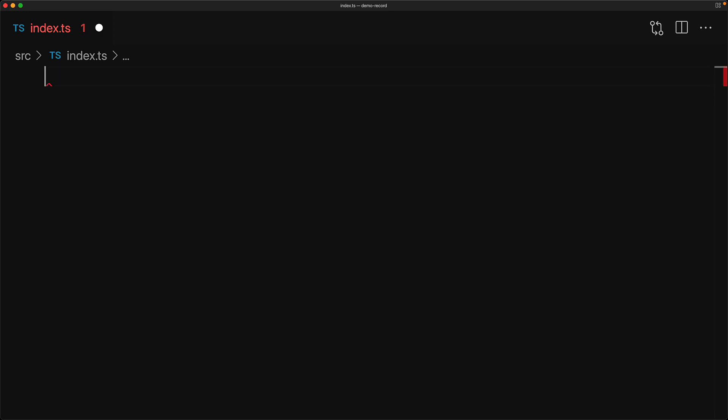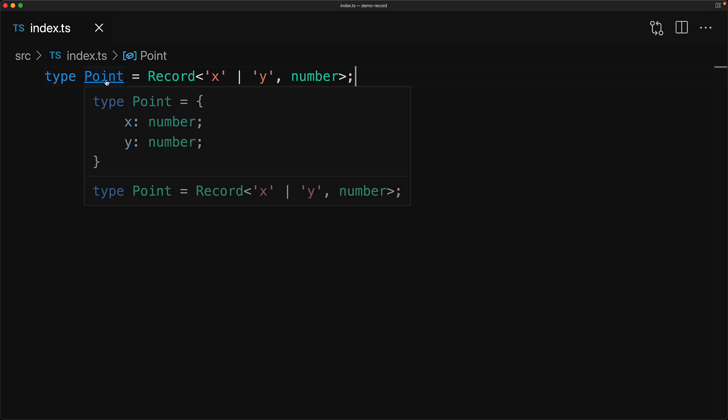This also means that we can use the record utility as a shorthand for creating some simple objects. For example, here we've defined the point data type as something that contains two members, x and y, both of type number. And we can see that when we hover over this particular type.